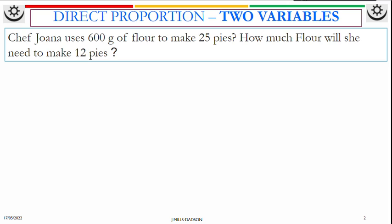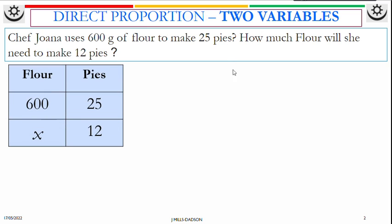So just put it into a simple table. We're talking about flour and pies. First is 600 grams and 25 pies. The next one is we're making 12 pies but we don't know the amount of flour, so just replace that with a letter — I prefer to use X.